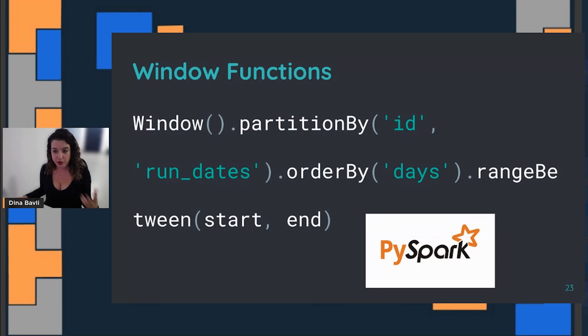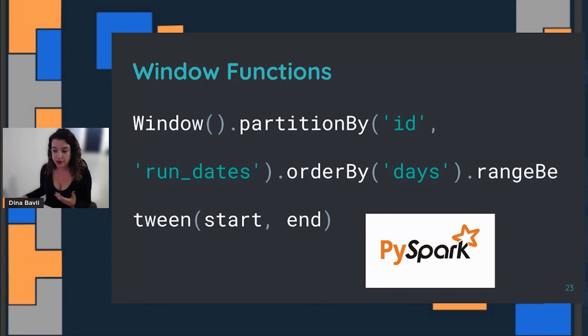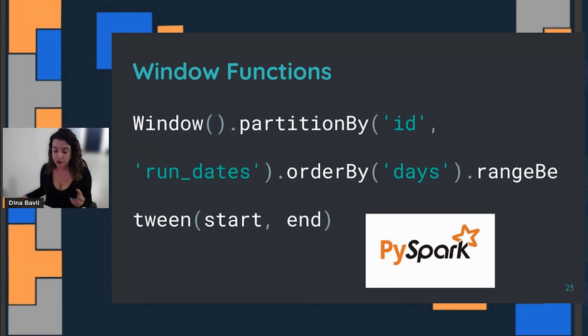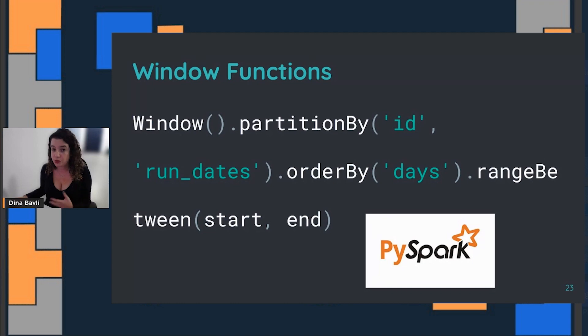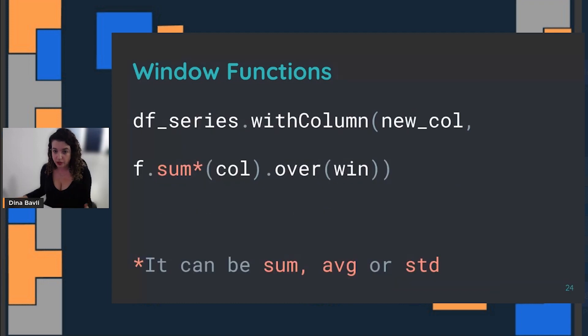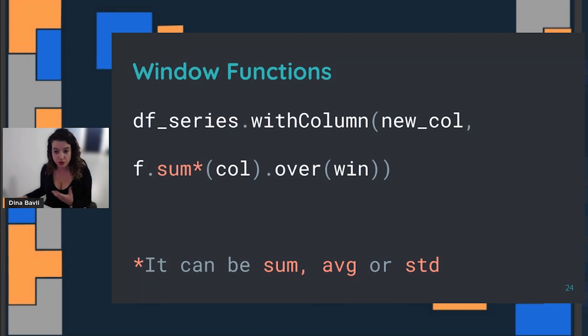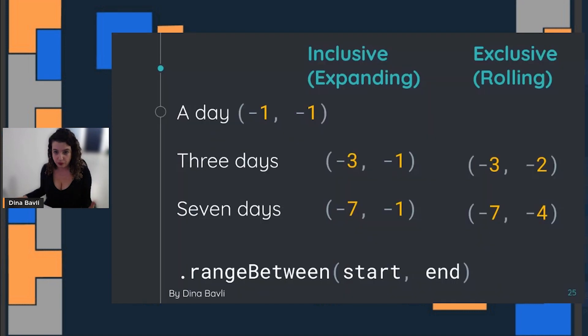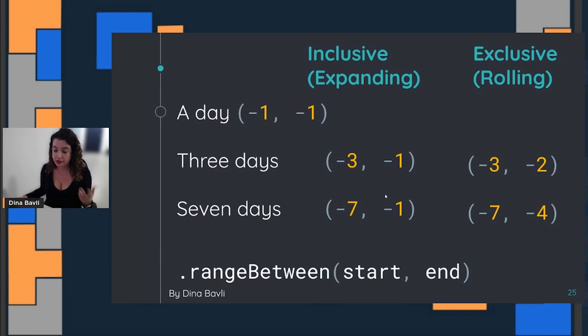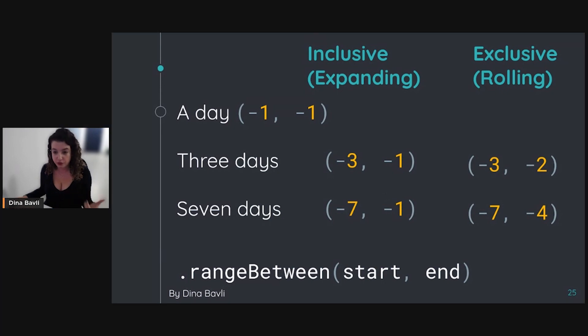When we're creating a window, we aggregate them by the ID of the users and the run dates. We order them by dates and arrange a start point and an end point. Those starting and end points are actually what we're playing with if we want to do it inclusive or exclusive. On that time window, we can create all kinds of different functions—it can be average or standard deviation—and then we can use that to create more features to our data frame.